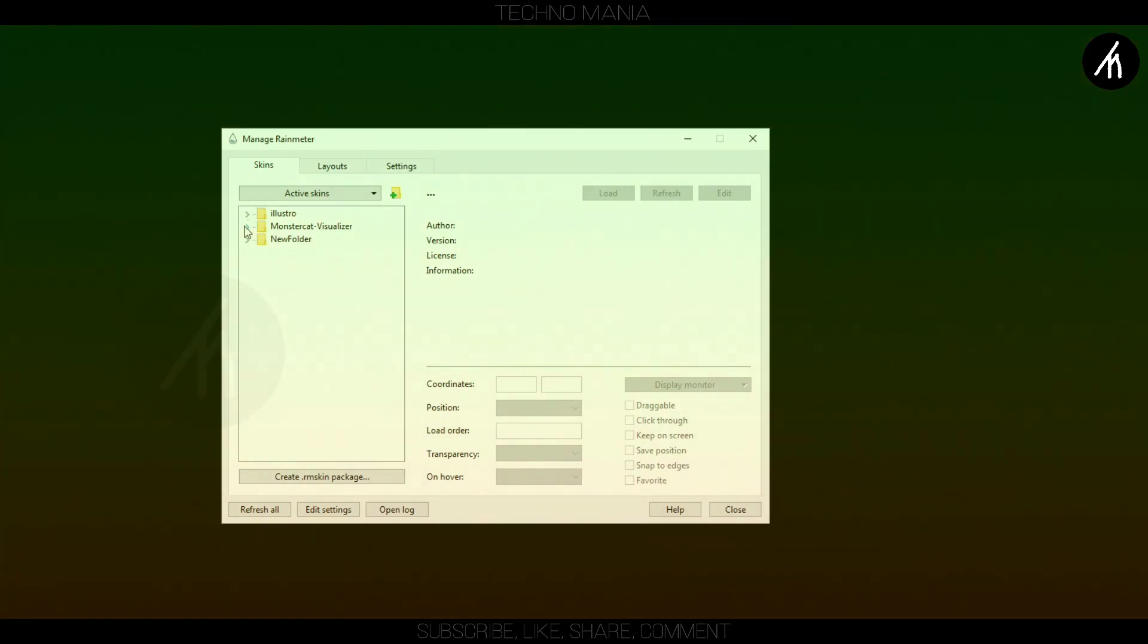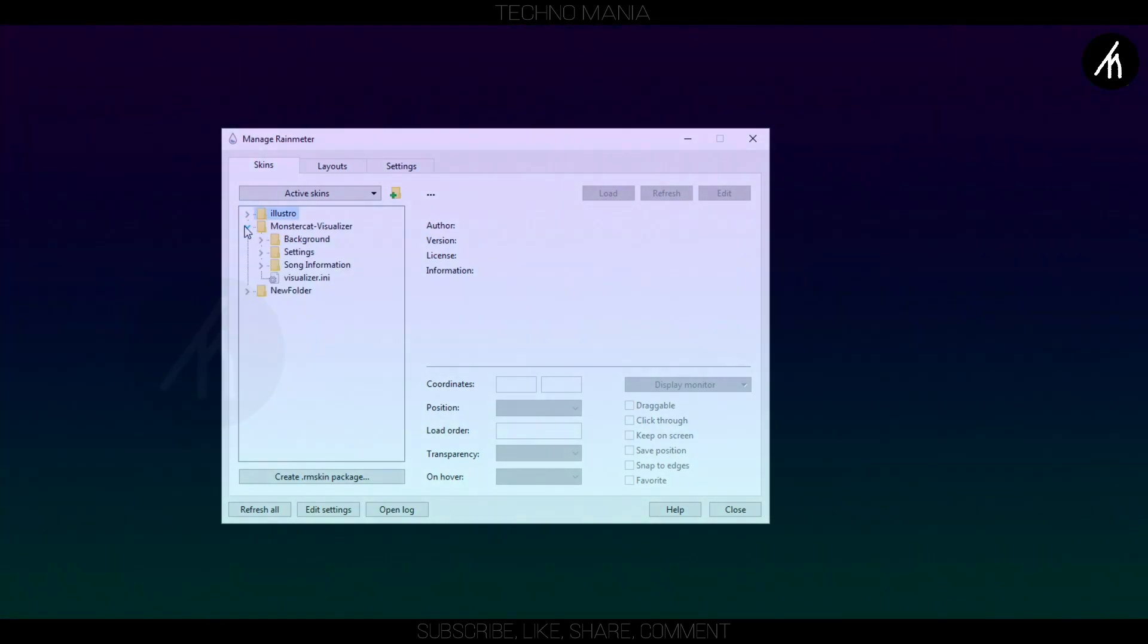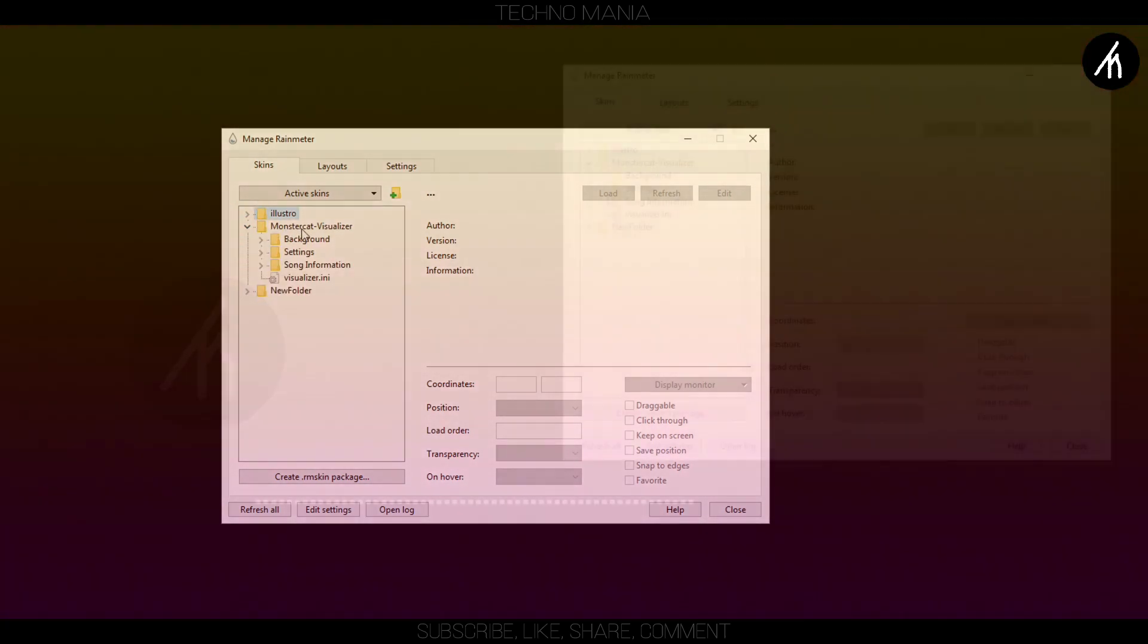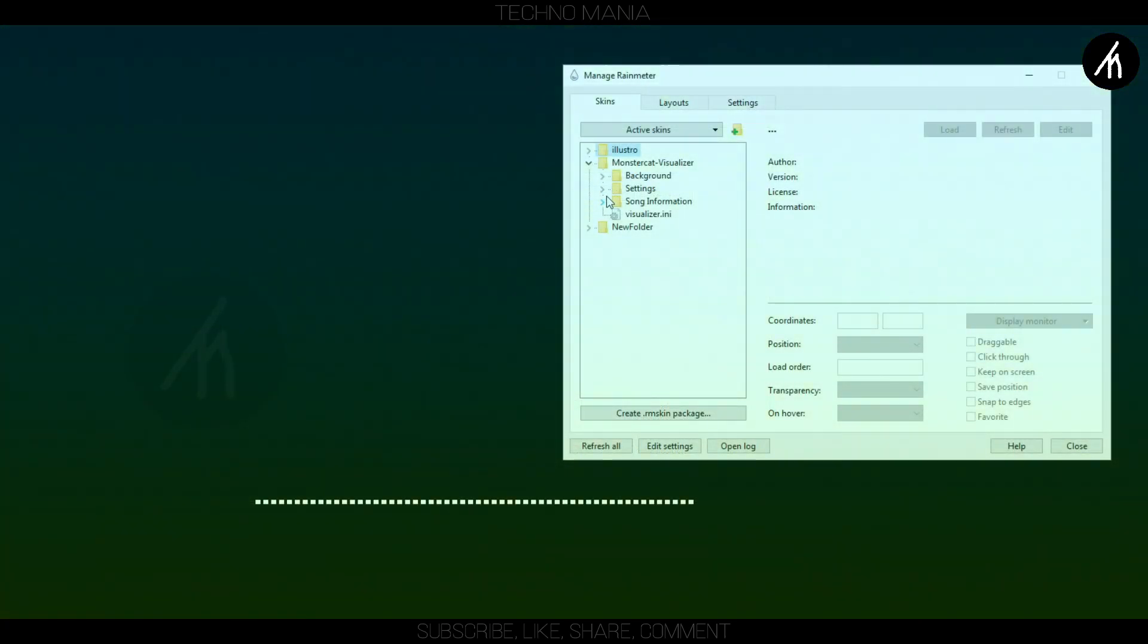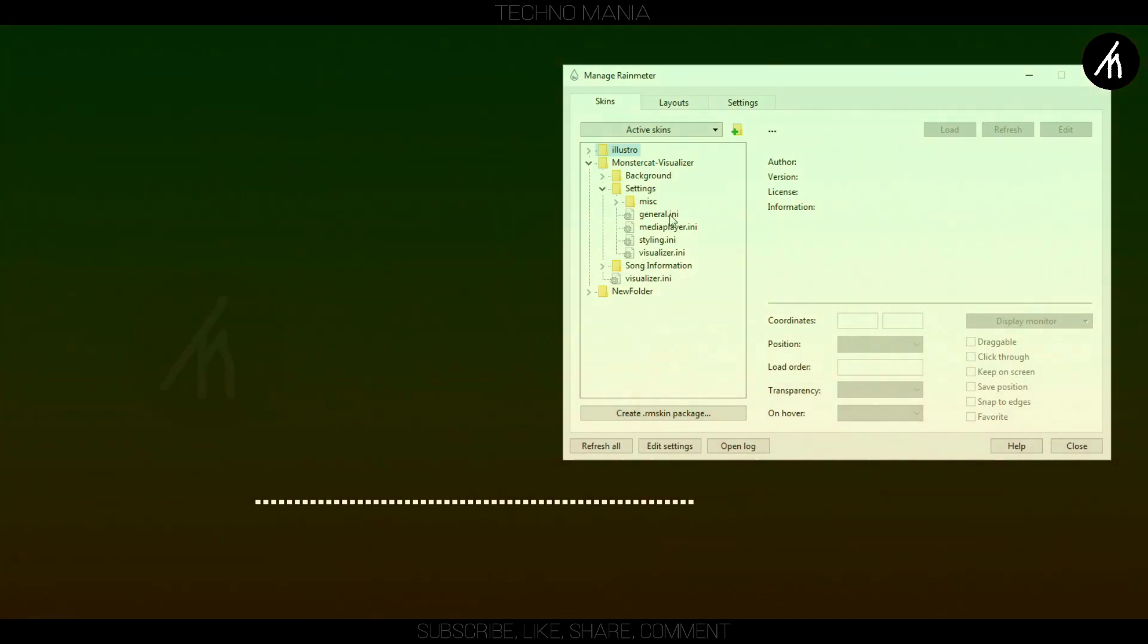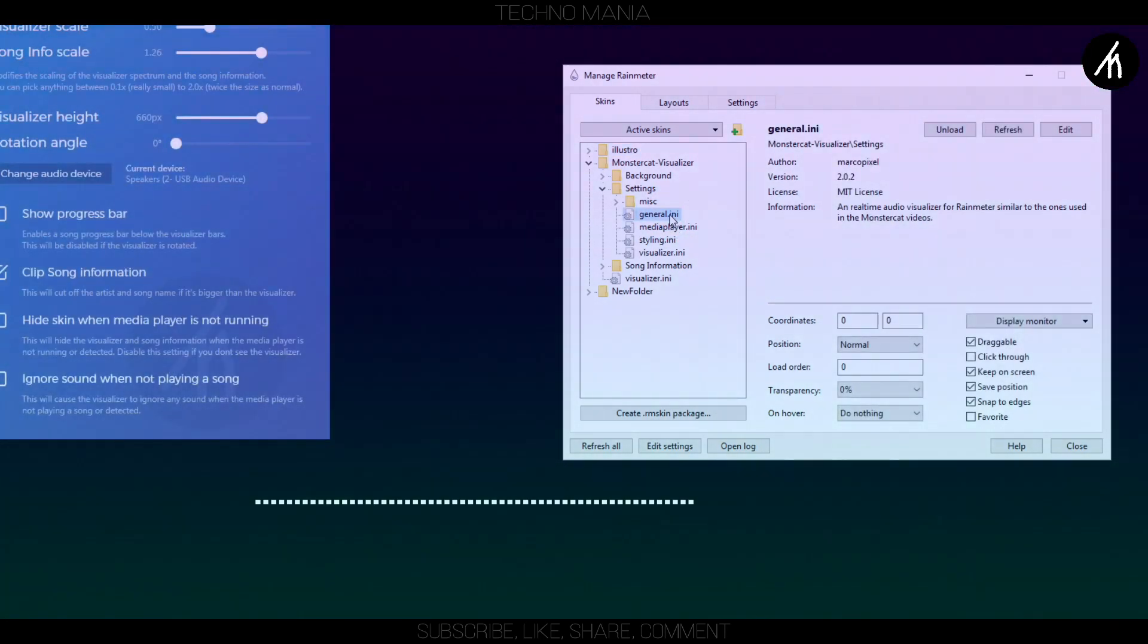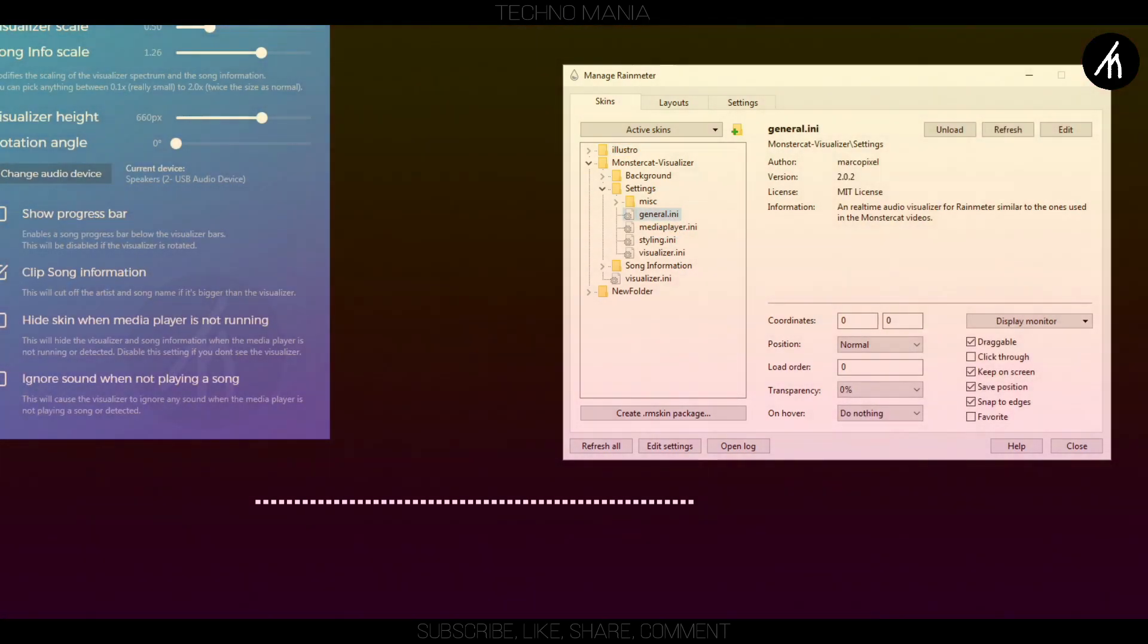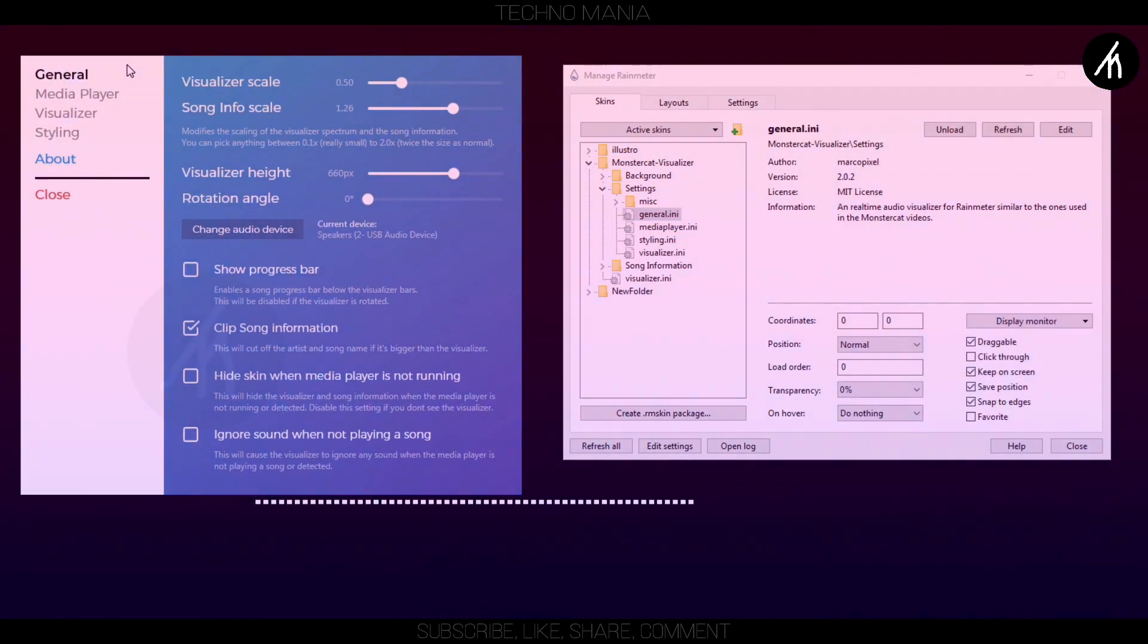Now, here you can see this MonsterCat folder. Click on it and here double click on this journal setting files. Now, it will open an external visual editor like this.